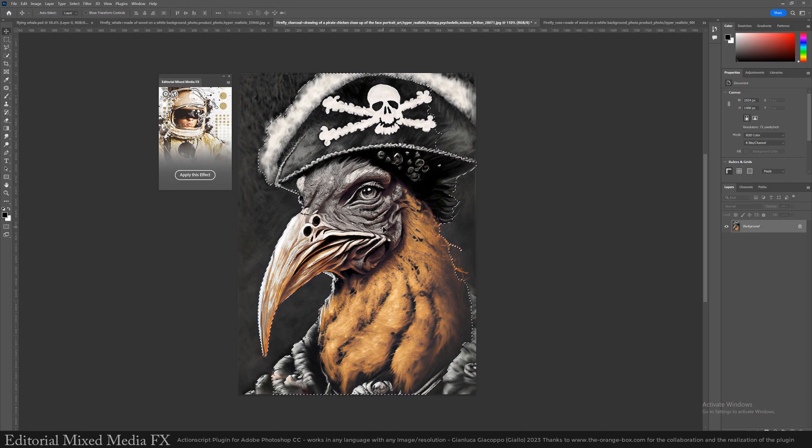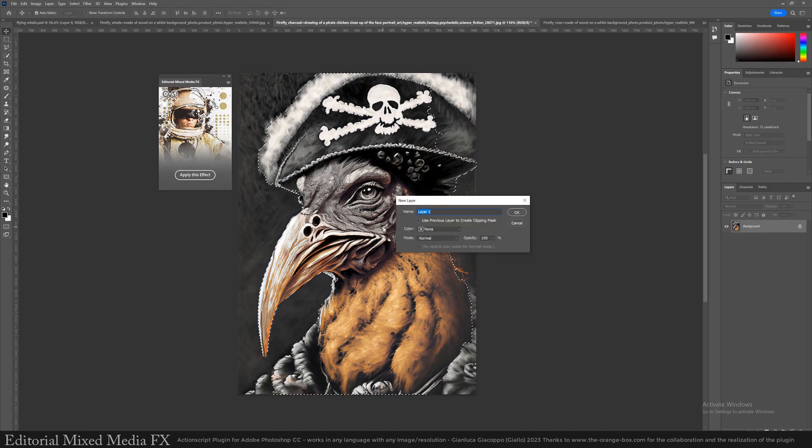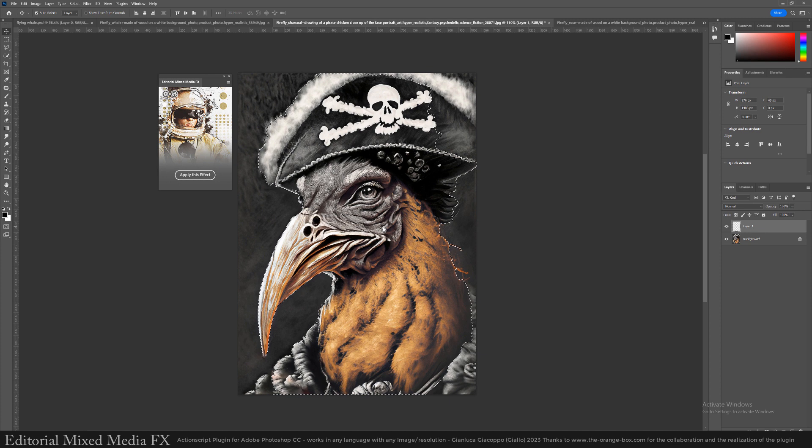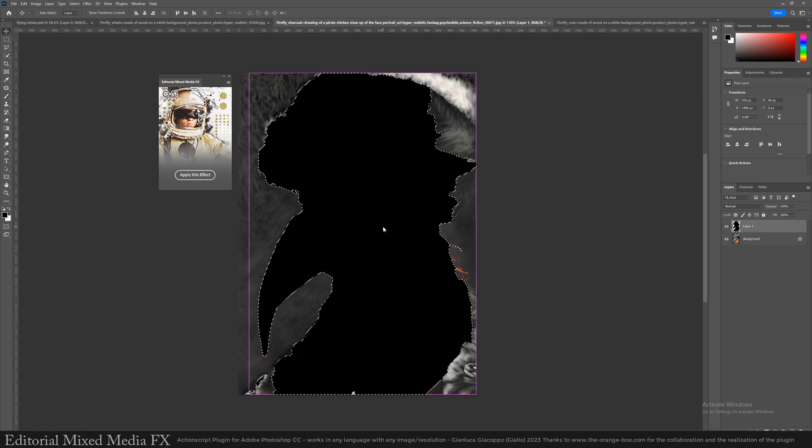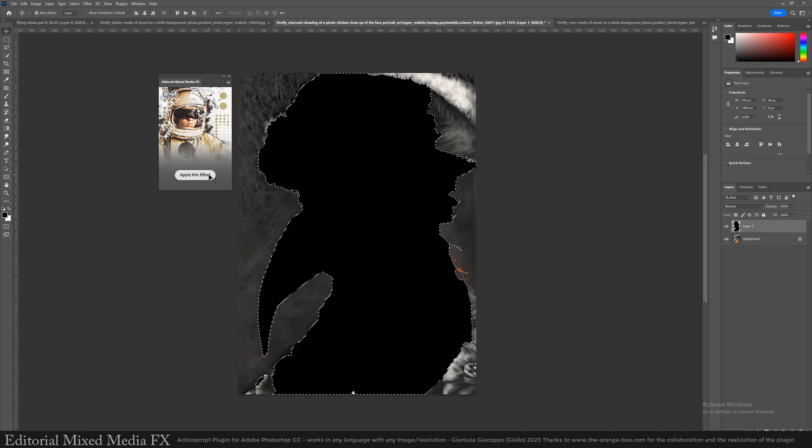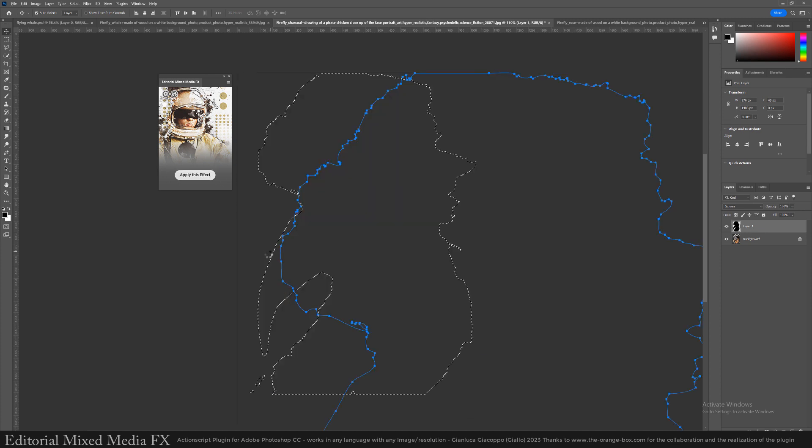Open your image in Adobe Photoshop, select the subject and fill this selection on a new layer. Click on apply this effect.